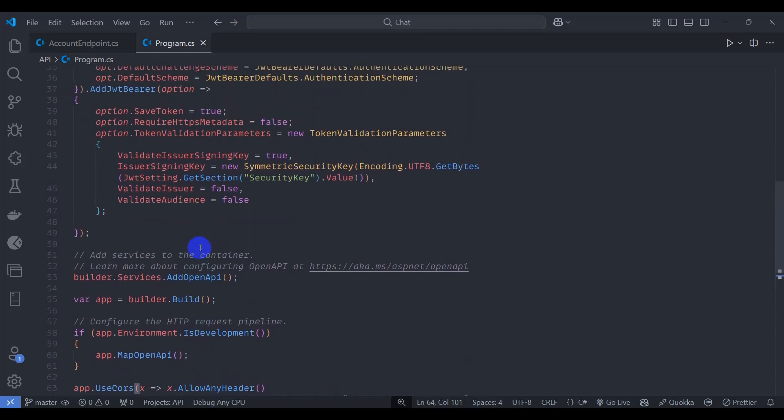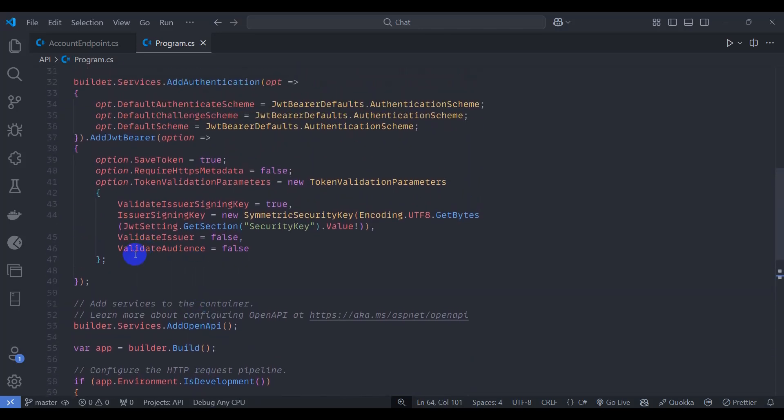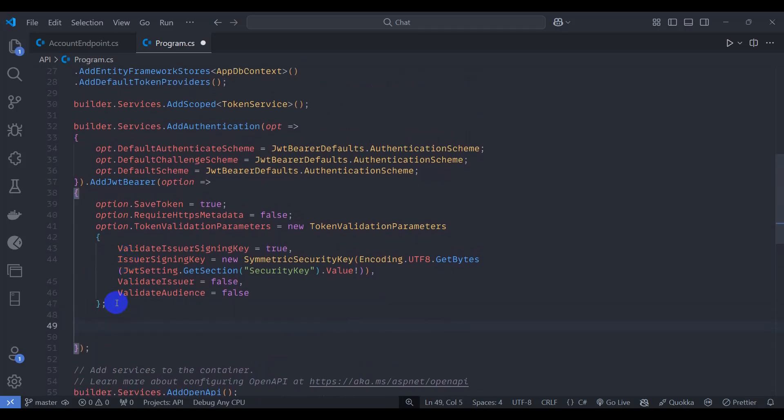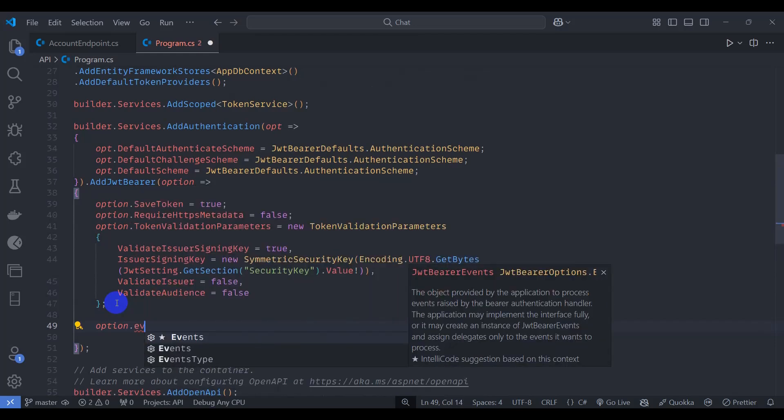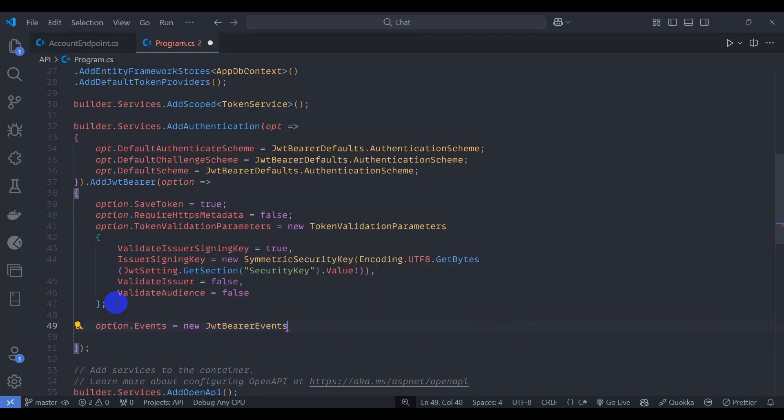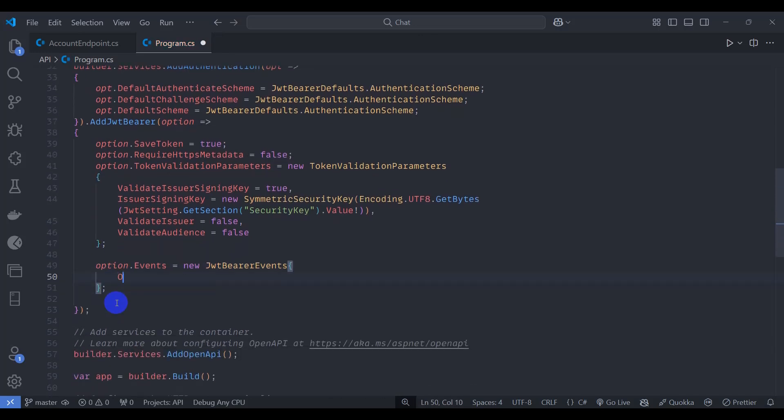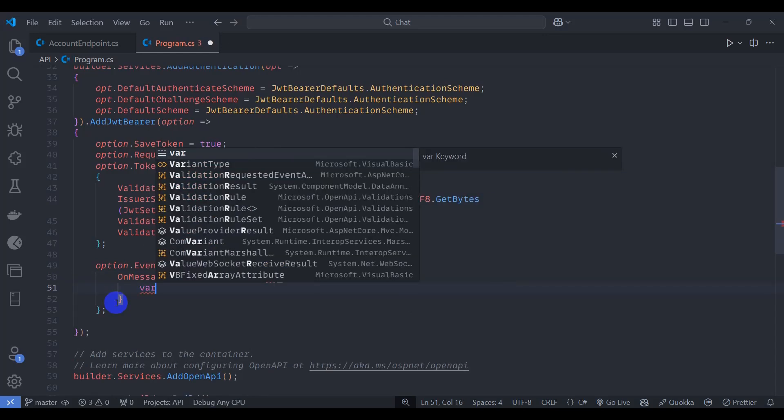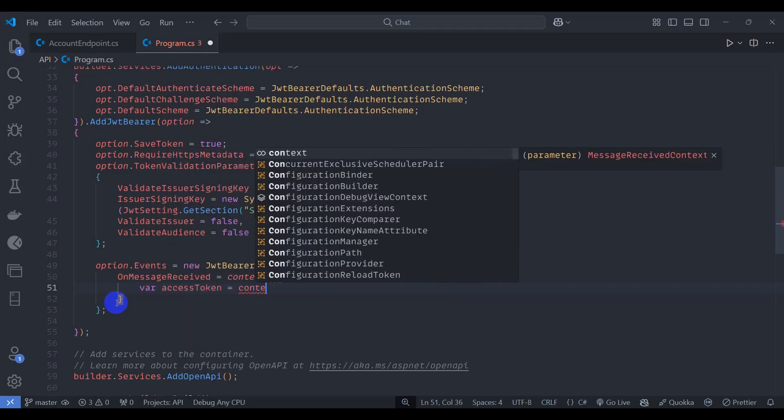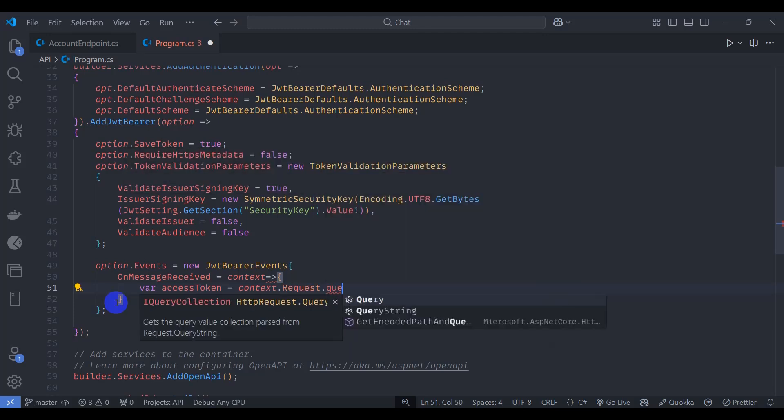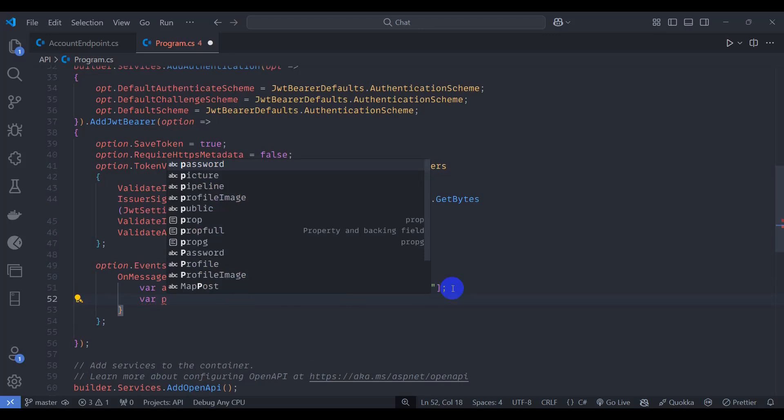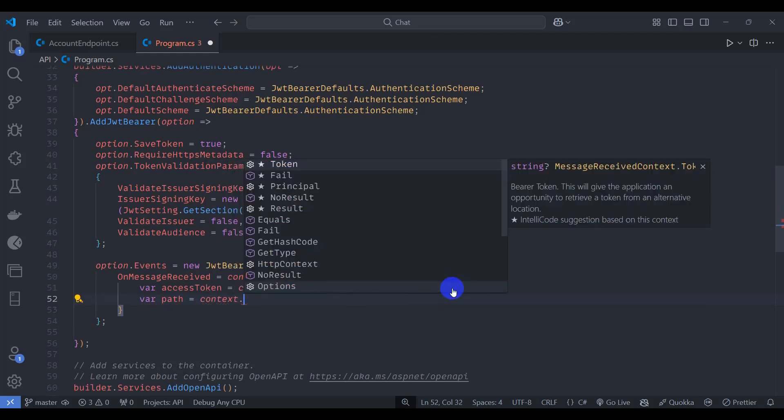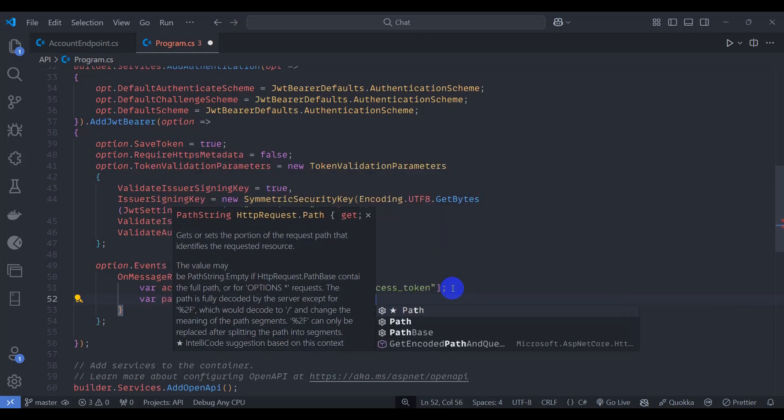Now let's add JWT authentication for SignalR, so go to here and let's add option.Events = new JwtBearerEvents, and inside here OnMessageReceived context. Let's extract access token via access_token from context.Request.Query, so let's extract access token. And let's extract path from context.HttpContext.Request.Path.